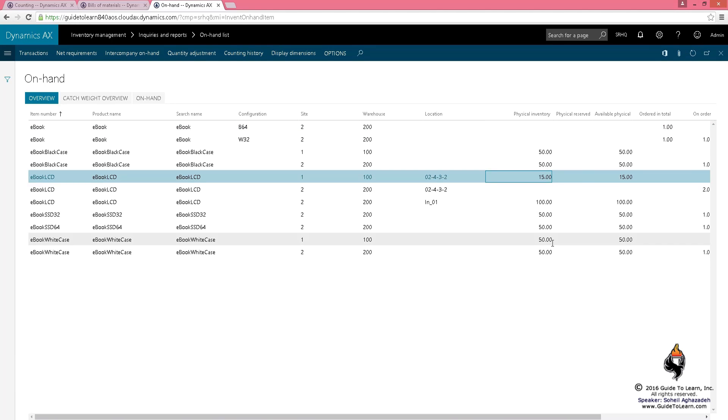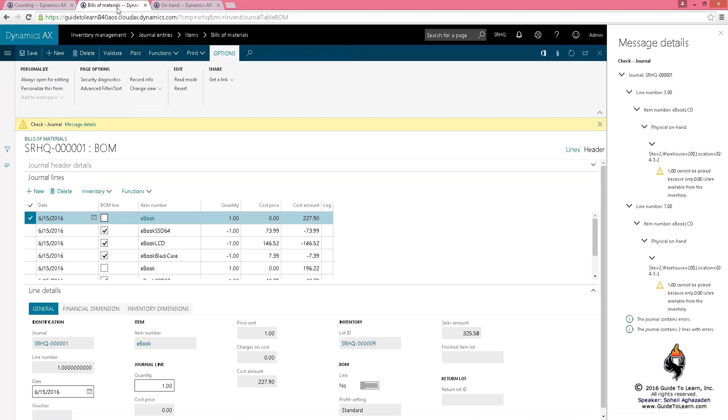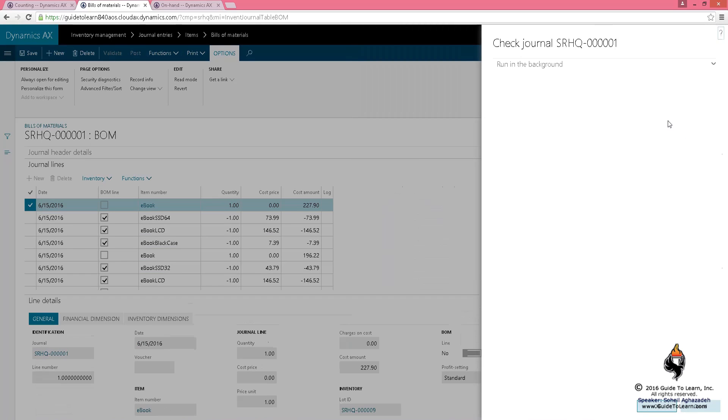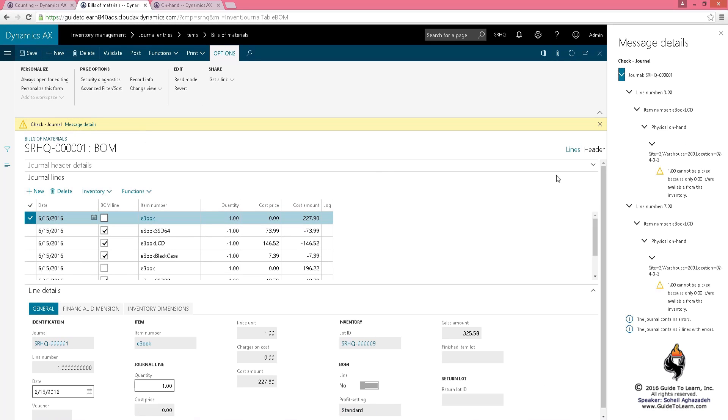So if I refresh this, it knows that you have 15 here. Now if I go back to the bill of material and do another validation, you notice that here it says for site 2, warehouse 200, location 2432, you cannot pick this up. You don't have enough of this.